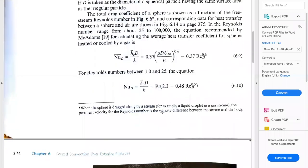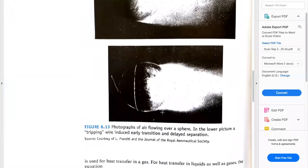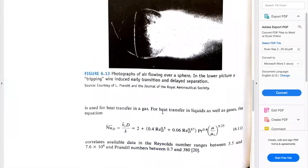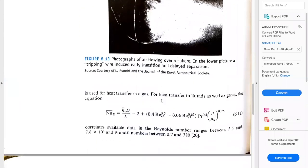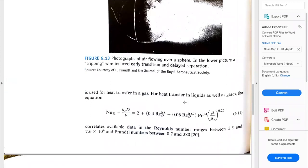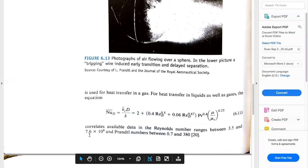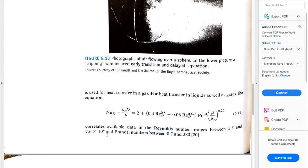On the next page we have another heat transfer correlation, or Nusselt correlation, for liquids and also gases, that applies between Reynolds 3.5 and 7.6×10⁴. So as you can see, these two correlations are good for spheres when dealing with liquids or gases.